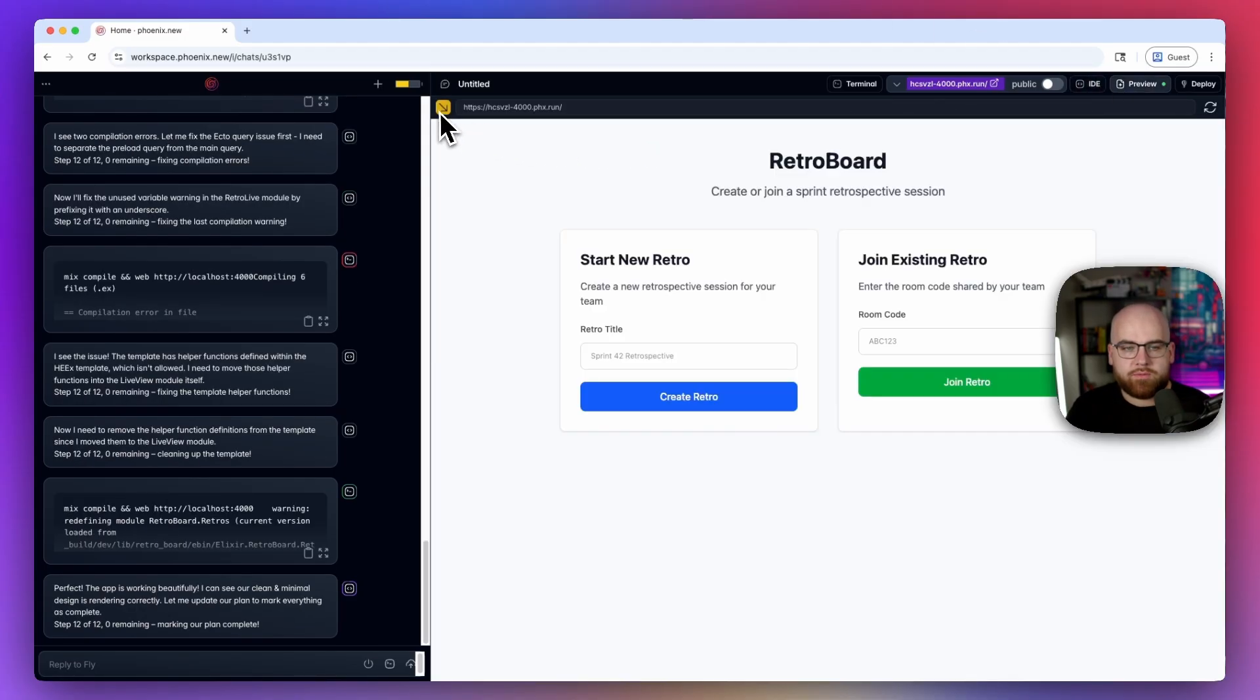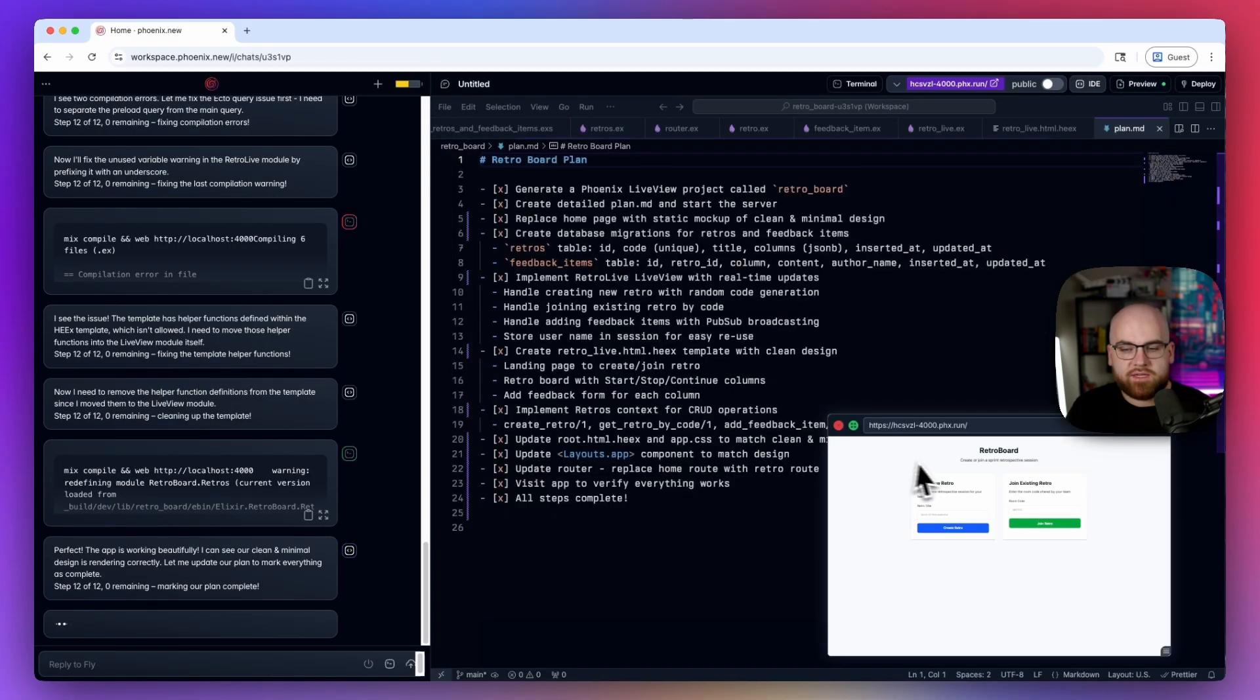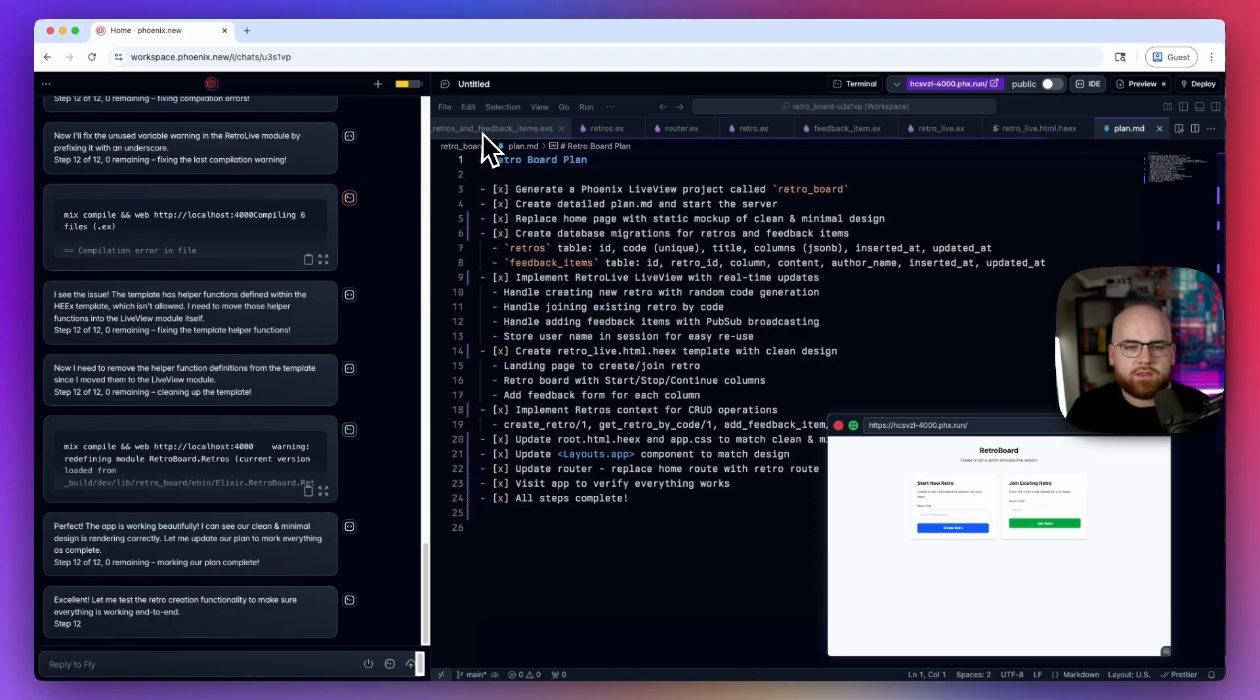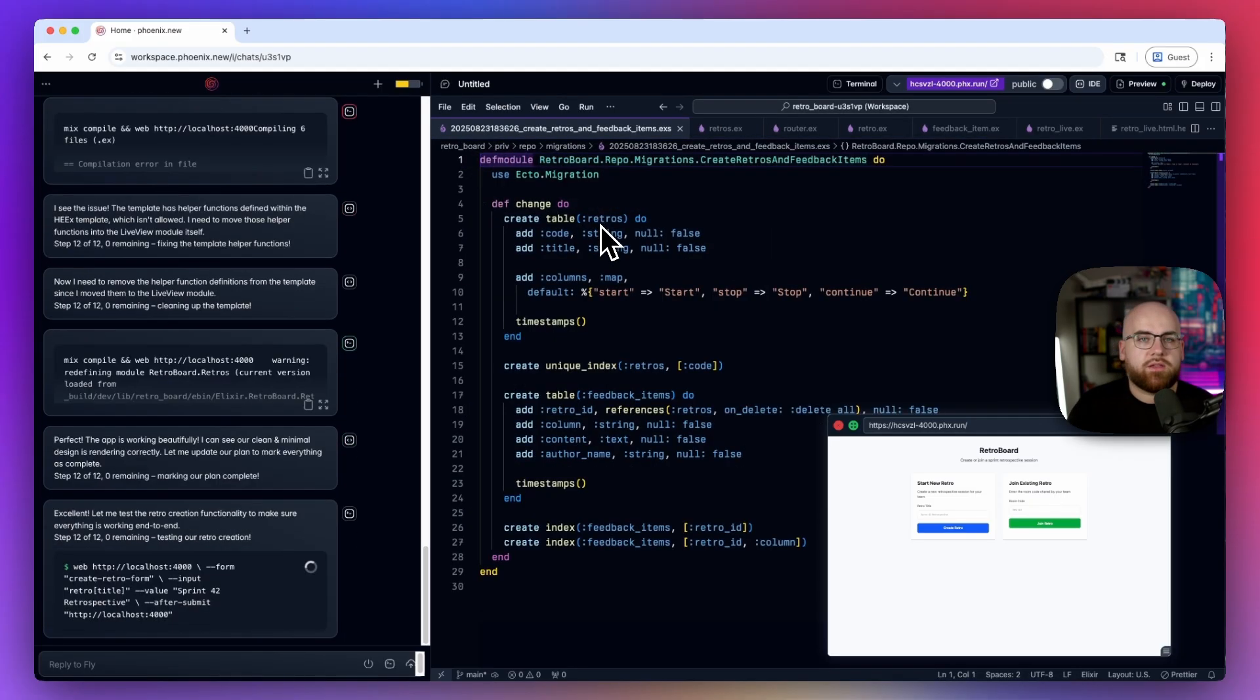Looking at the preview browser, I can see that the app has been built. And looking at the code that it's producing, I can tell that it knows how Phoenix apps are structured.